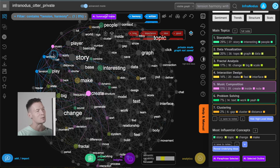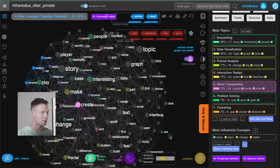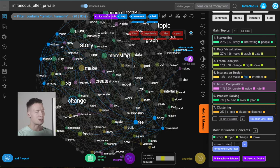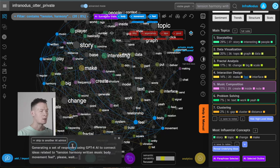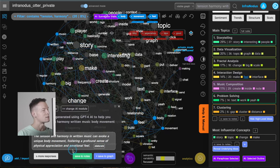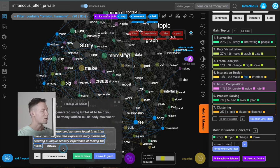Here's a special trick: imagine you select some ideas about music harmony and writing music on one side of the graph. A very good way to generate a new idea is to also choose some other part of the graph at the same time — for example body movement and feel, which is on the completely opposite end. You're generating the gap yourself. Then in AI insights, with all these words selected, you go into GPT-4 chat mode and it generates an idea connecting those concepts together. It says: 'The tension and harmony in written music can evoke a unique body movement, fostering a profound sense of physical appreciation and emotional feel.'